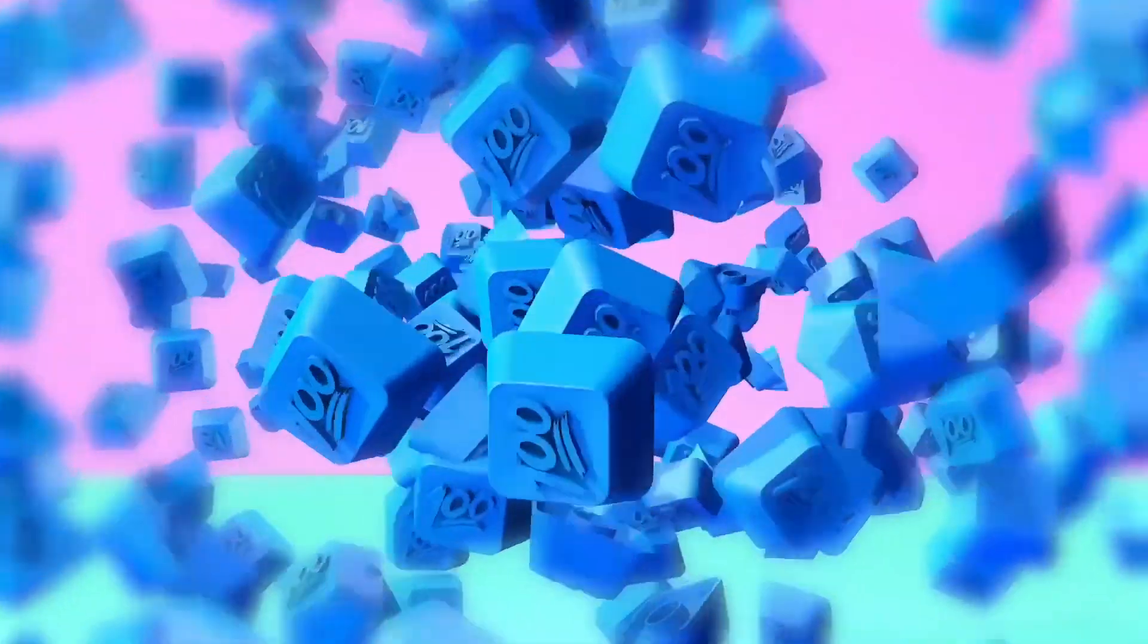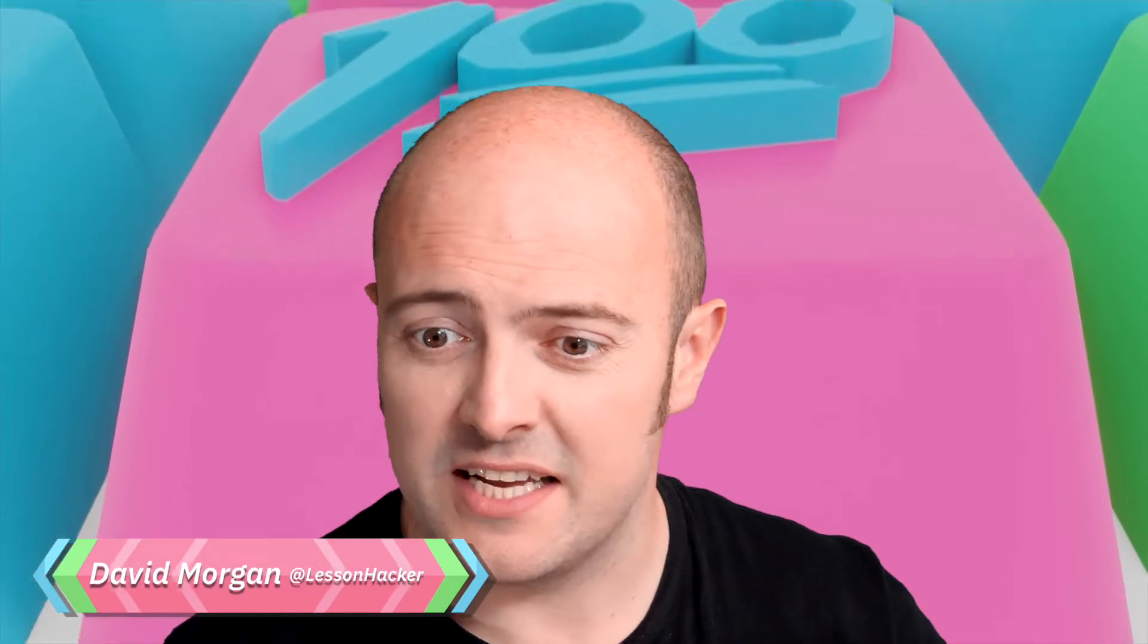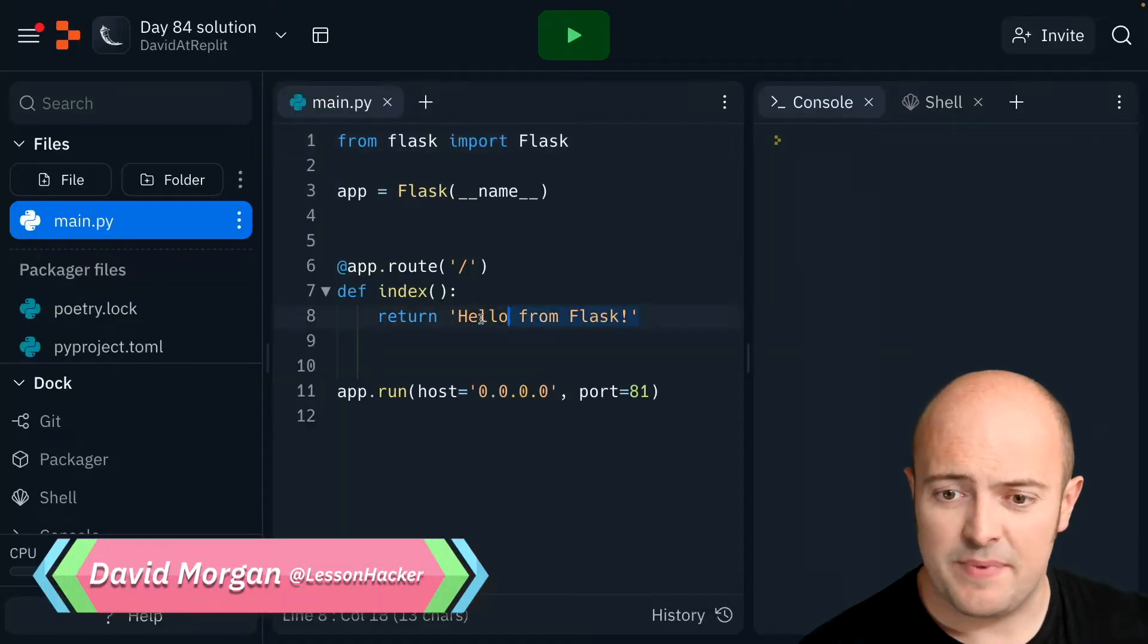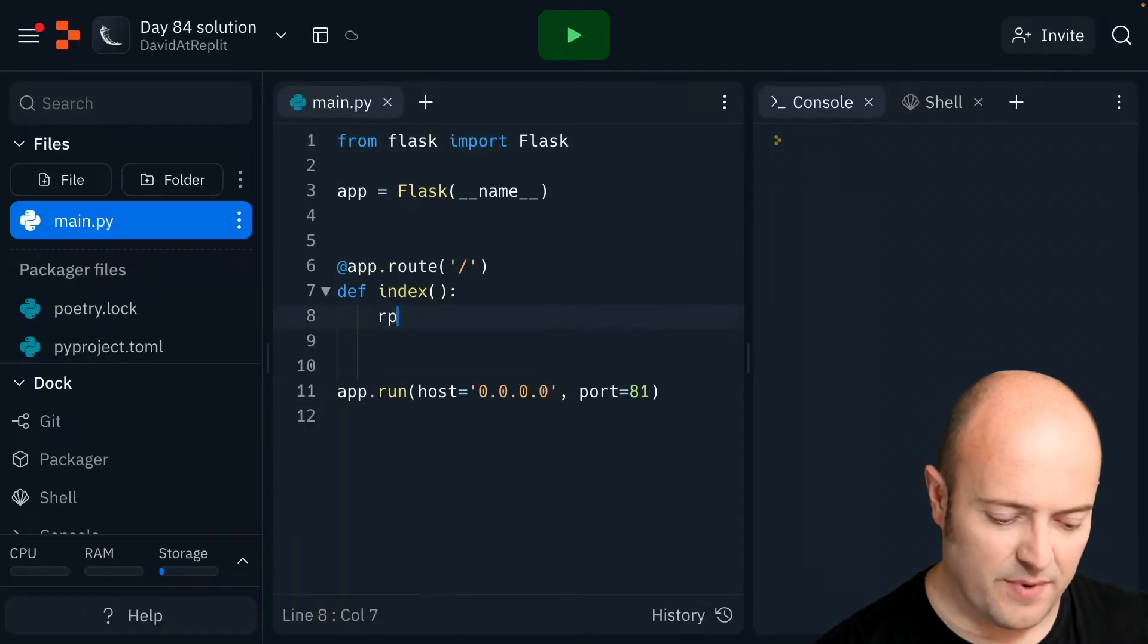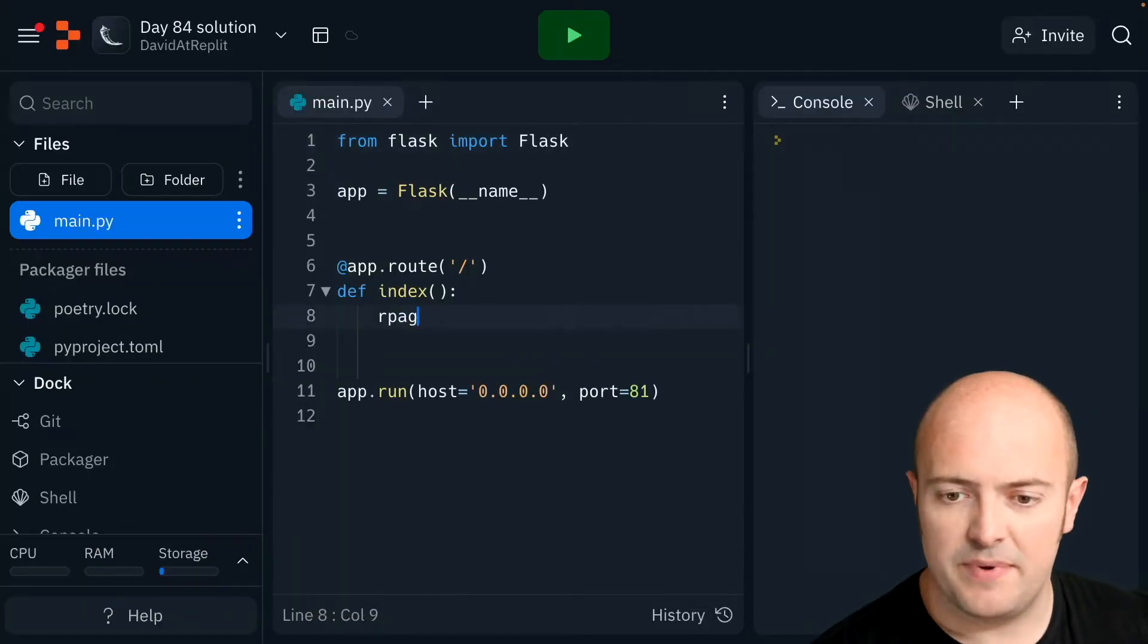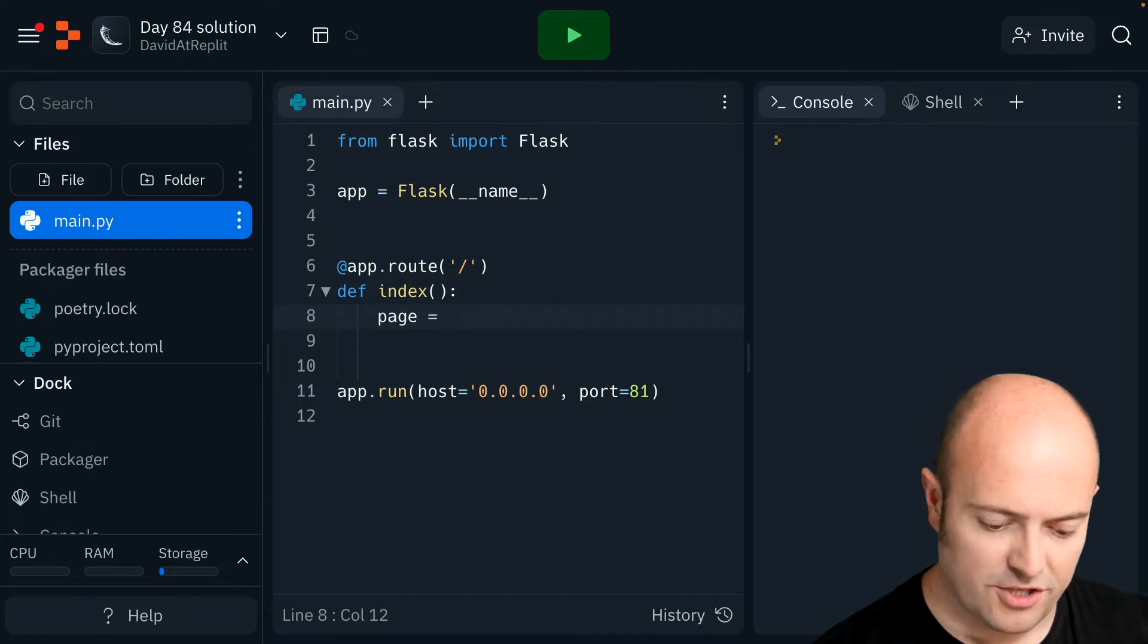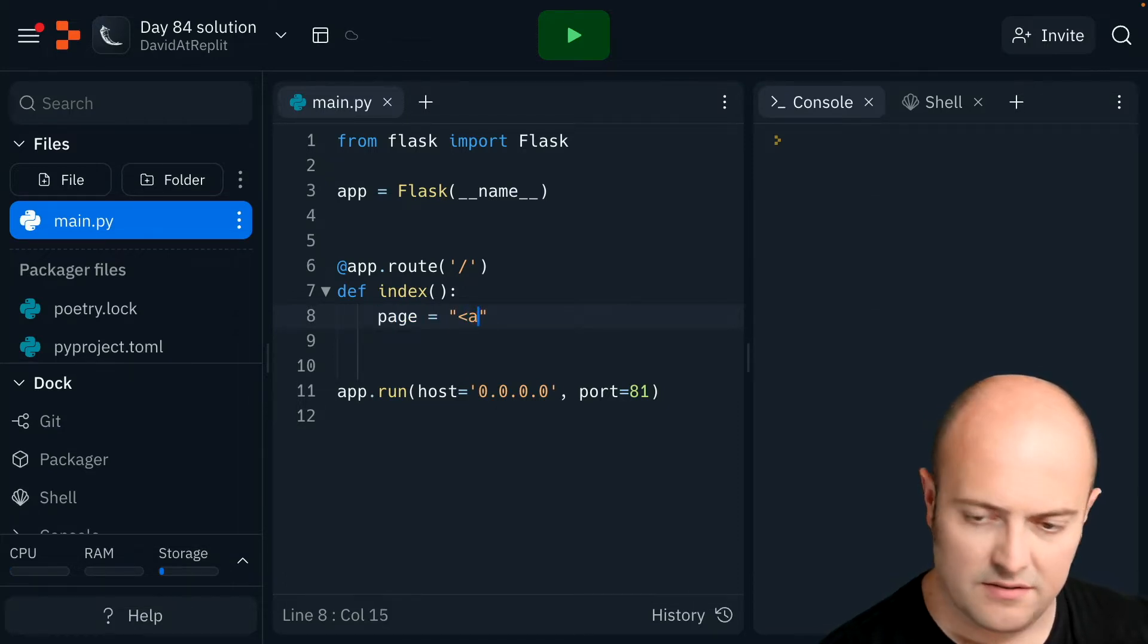Day 84 solution. Let's start with building the signup form. Well, let's start with a basic page. Our main page here is going to be, let's do it the nice way. Let's build our page that's just a blank page with two links on it.